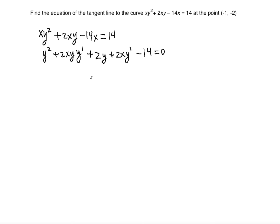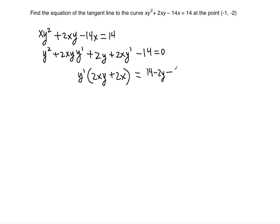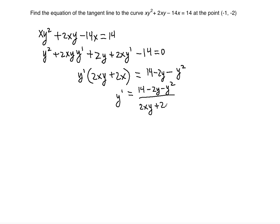To solve for y prime, we combine the terms that contain y prime. Factoring out y prime gives us y prime times (2xy + 2x). Then moving the remaining terms to the right side: 14 minus 2y minus y squared. So y prime equals (14 - 2y - y²) divided by (2xy + 2x).